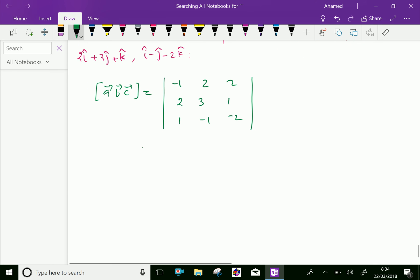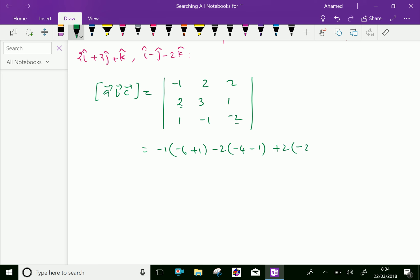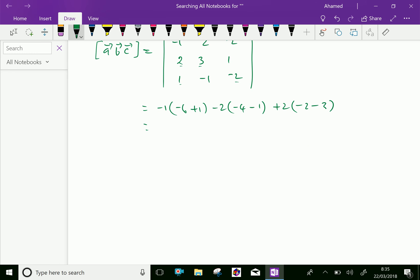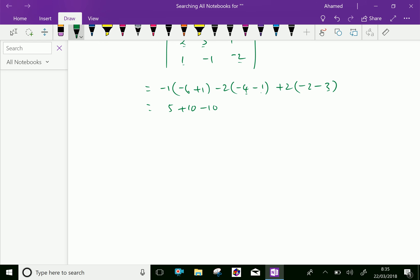Expanding: minus 1 into (3 into minus 2 minus 1 into minus 1) plus 2 into (minus 2 minus 1) plus 2 into (minus 1 minus 3). This gives minus 1 times (minus 6 plus 1) plus 2 times (minus 5) plus 2 times (minus 5), which equals minus 6 plus 1 minus 4 minus 10, giving a box product equal to 5.